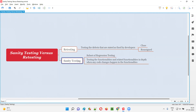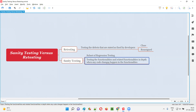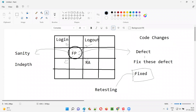Sanity testing is a subset of regression testing where you test the functionalities and related functionalities that got affected due to code changes. Code changes can happen for different reasons — not always because of defect fixing. Sometimes developers may update or improvise the code in a functionality, and because of that, the functionality and its related functionalities may get affected. Testing whether they remain intact after code changes is known as sanity testing.